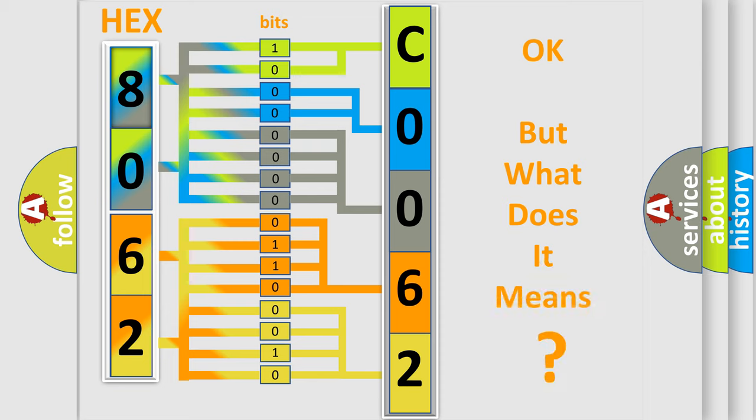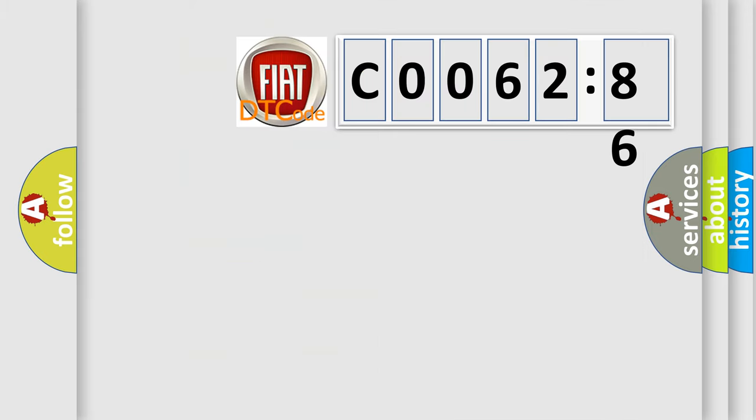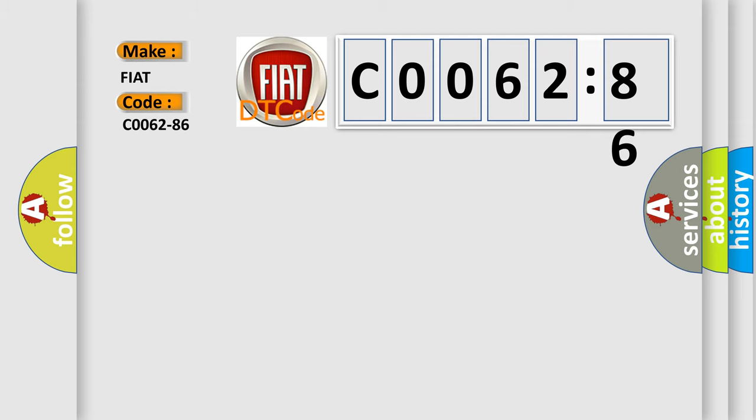The number itself does not make sense to us if we cannot assign information about what it actually expresses. So, what does the diagnostic trouble code C0062-86 interpret specifically for Fiat car manufacturers?